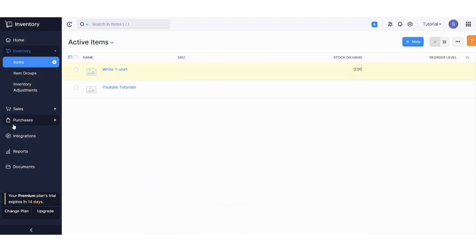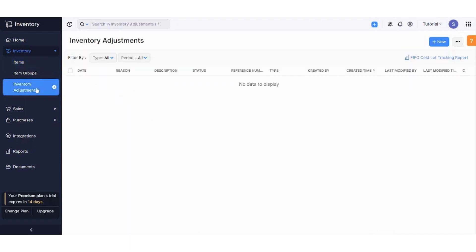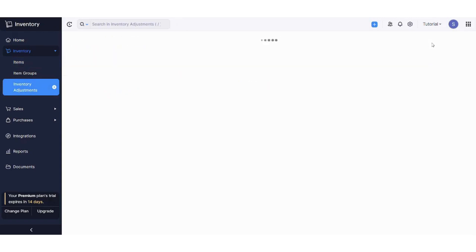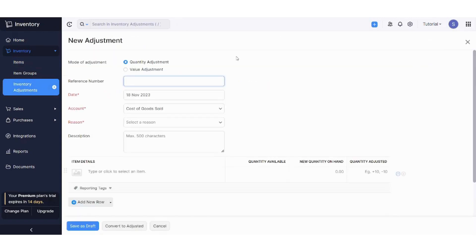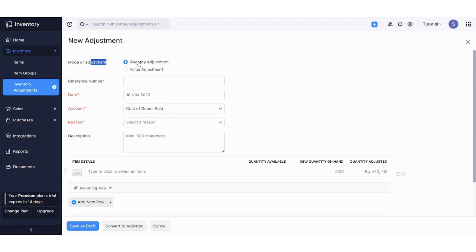So the final thing I want to discuss is the inventory adjustment here. You can create a new adjustment in case something bad happened to your inventory, like a fire or theft or something like this. So you can do your adjustment based on quantity or value adjustment.